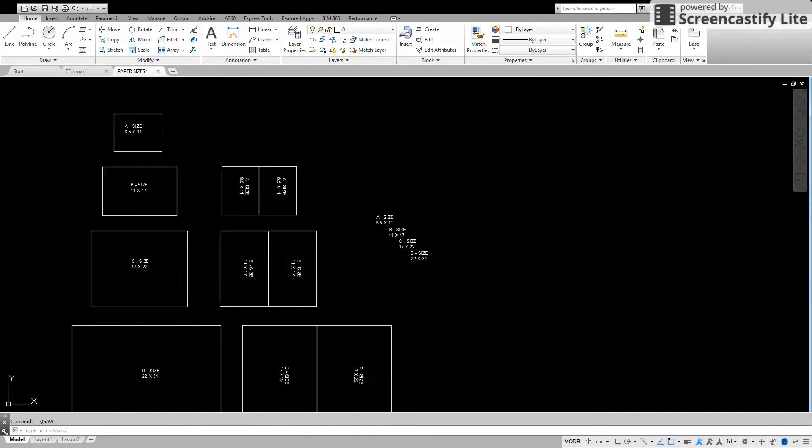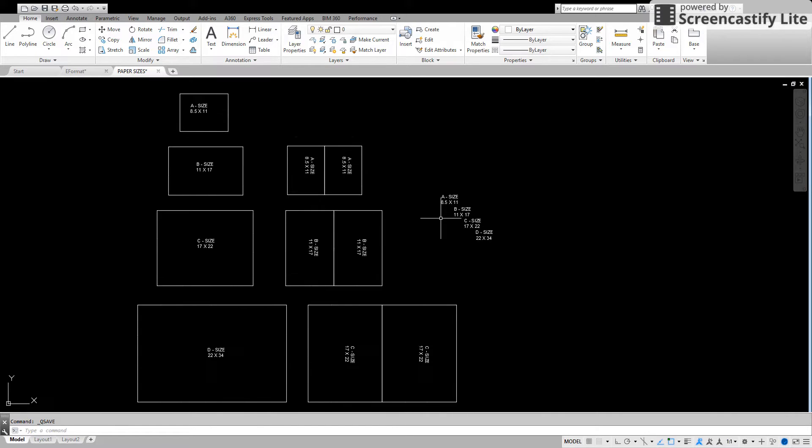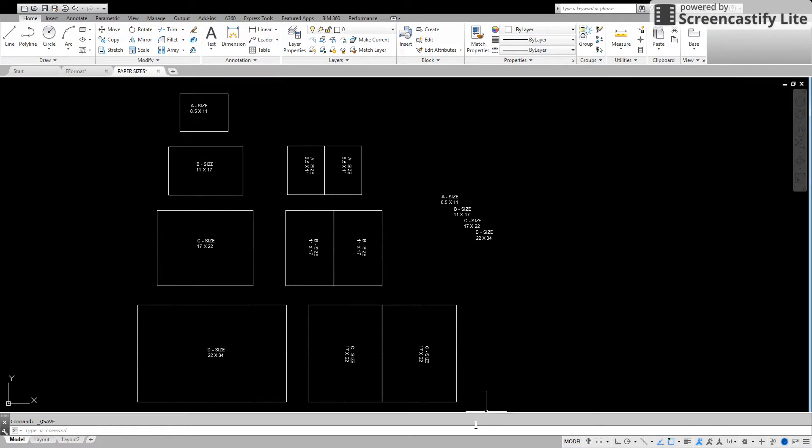So these are your standard size drawings that we have in drafting. Very easy way to remember them. Hope this was helpful.